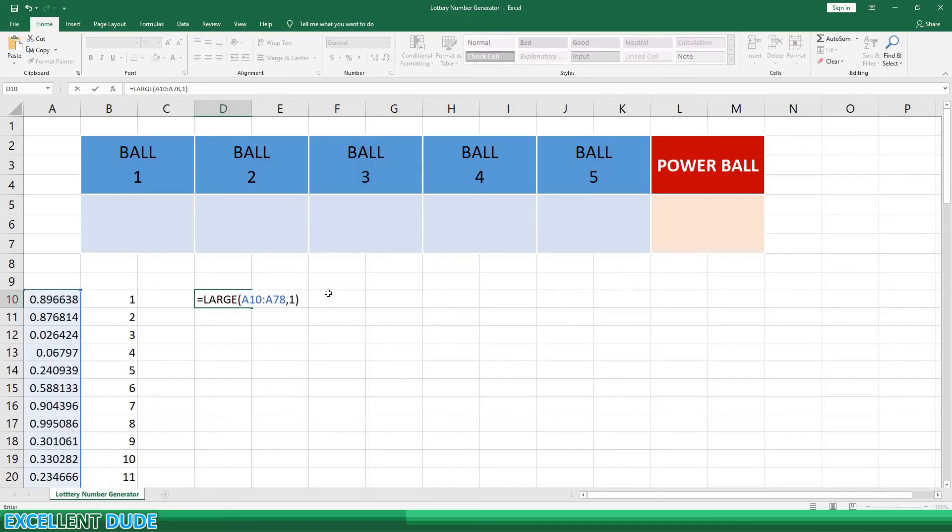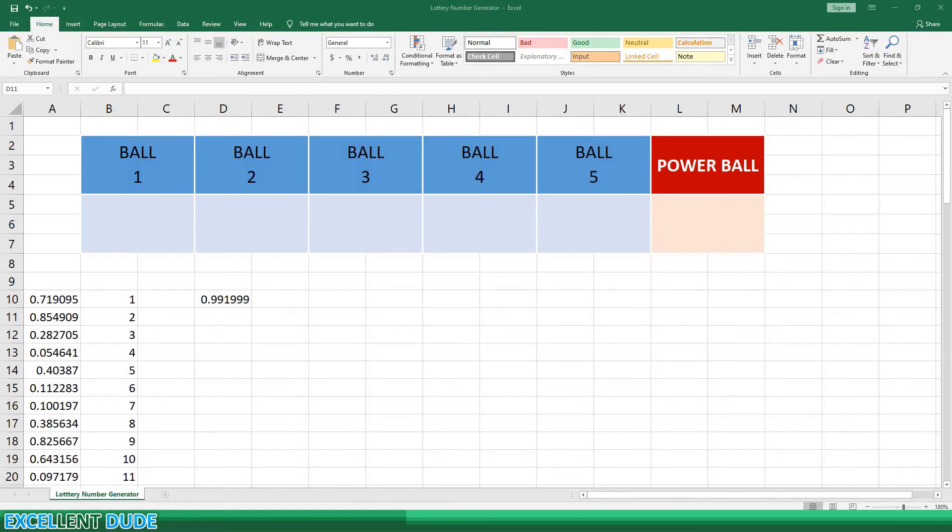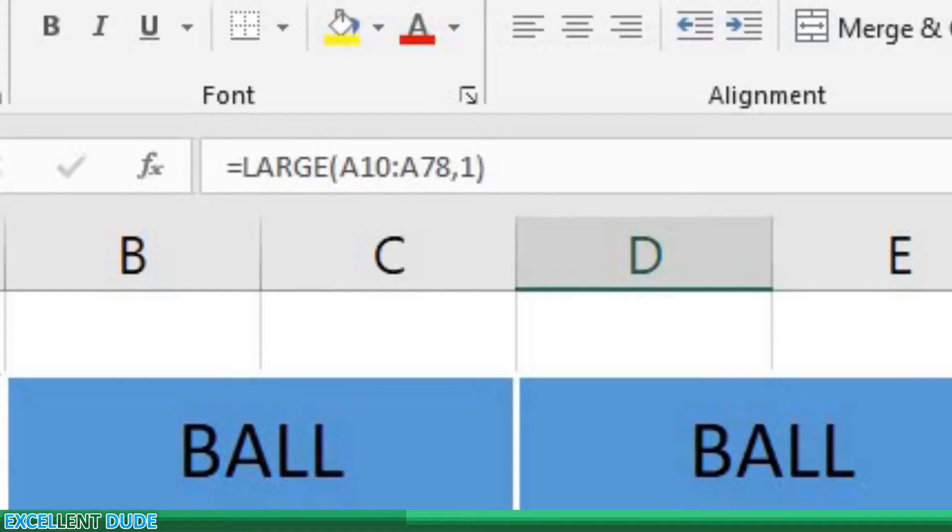I will repeat this process 4 more times so that I have 5 numbers selected in total, the same as the number of numbers drawn in the Powerball Lottery. The only change to the formula is that for each subsequent row, I'll change the large formula to increase the number after the range to 2, 3, 4, and 5.